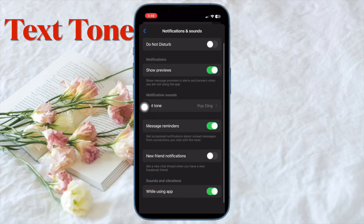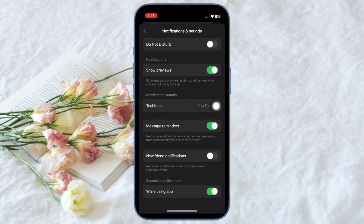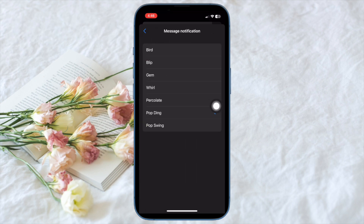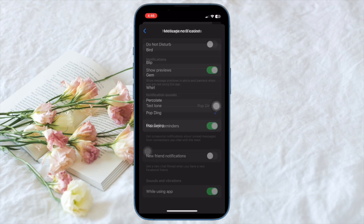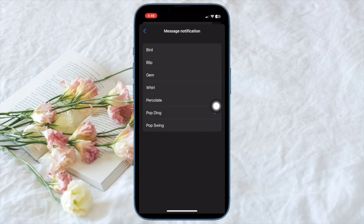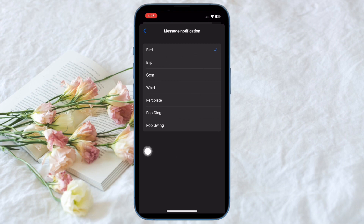Under the notification sound section, tap on Text tone. On the screen, you will see several notification sounds including bird, bleep, jam, and more. Now select the desired notification sound depending on your choice or needs, and you are pretty much done.